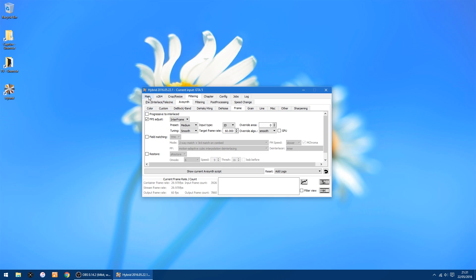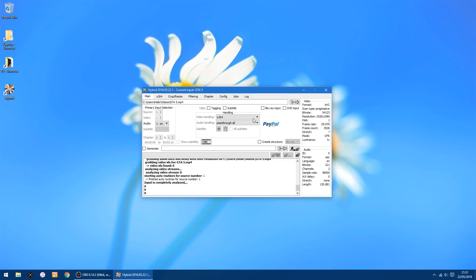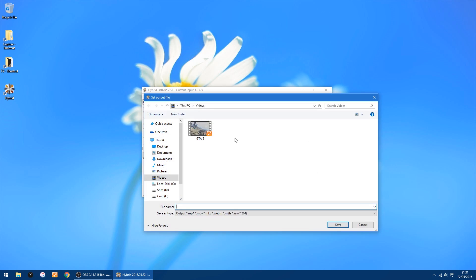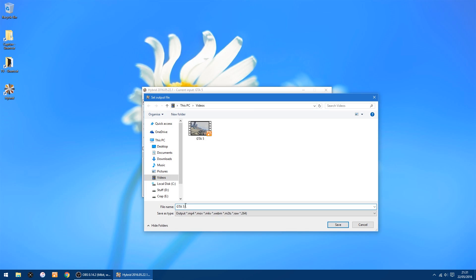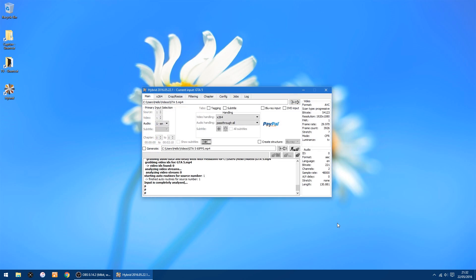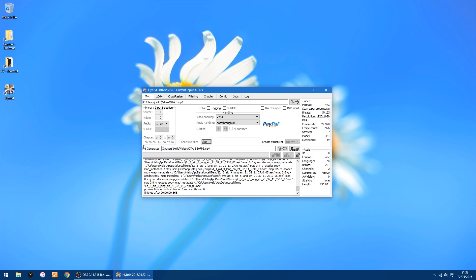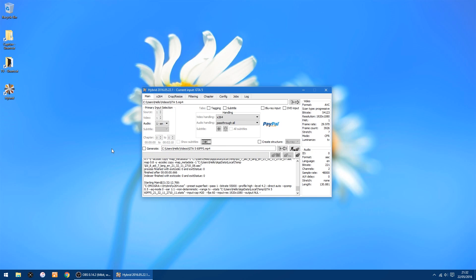Right, so now on the top tabs we go back to main, and where it says generate, right up the right hand side, this is where we select where we want to output it to. So I'll put it in my videos folder, and I'll just call it GTA 5 60 FPS. And click save. And just to the right you'll see a little workman with his shovel, that's how we start. So we click that and it will start doing its magic.